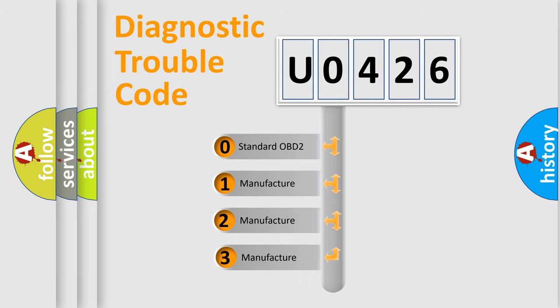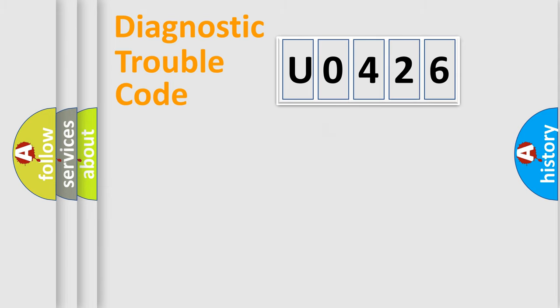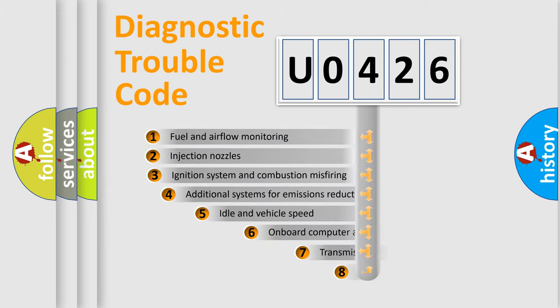If the second character is expressed as zero, it is a standardized error. In the case of numbers 1, 2, or 3, it is a more precise expression of the car-specific error.